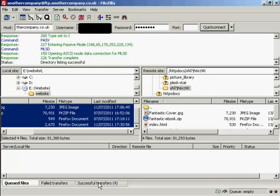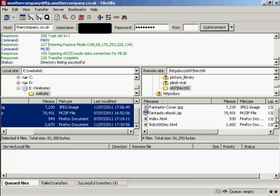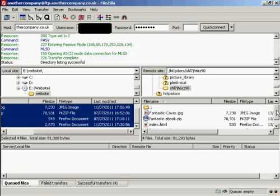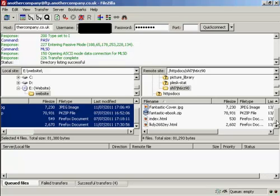You can see here it's showing four successful transfers. And here we have them now on my web server. It's all been uploaded.